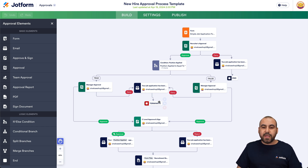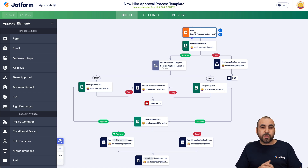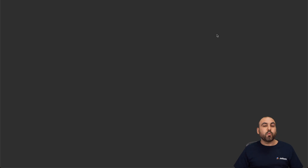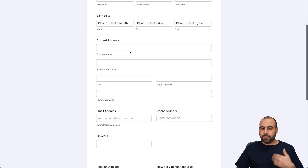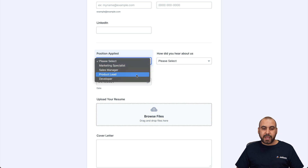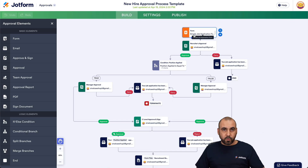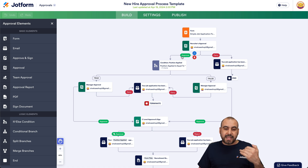This template starts off at a form, and since we used the template we are already connected to a form. Let's preview this form — we can change it if we like. This is the form that was created; it has a 'position applied' field dedicated for that system. Once the form for the job application is filled out, it's going to notify the first step, which is a recruiter. This person needs to deny or approve it in order to jump to the next step.